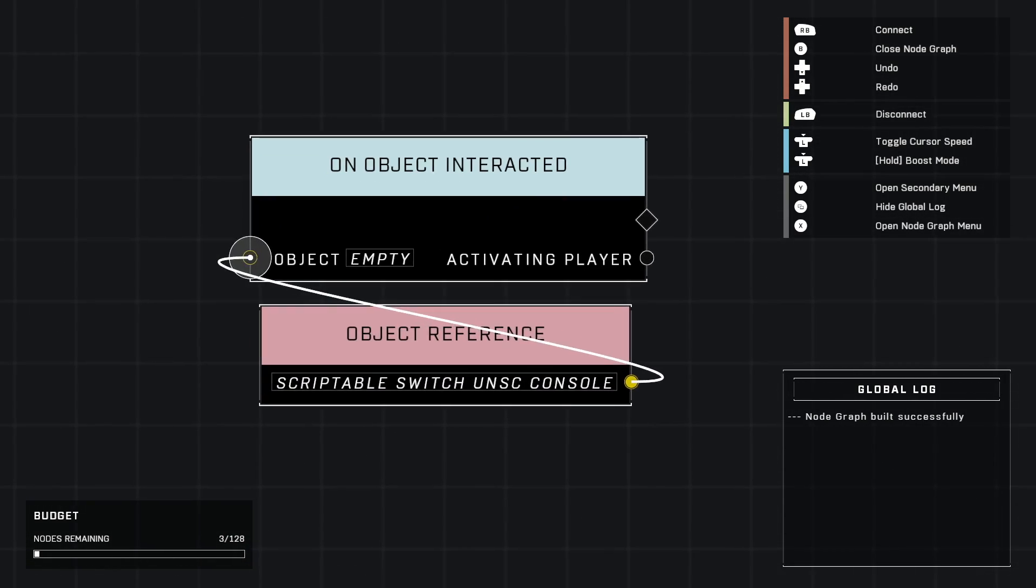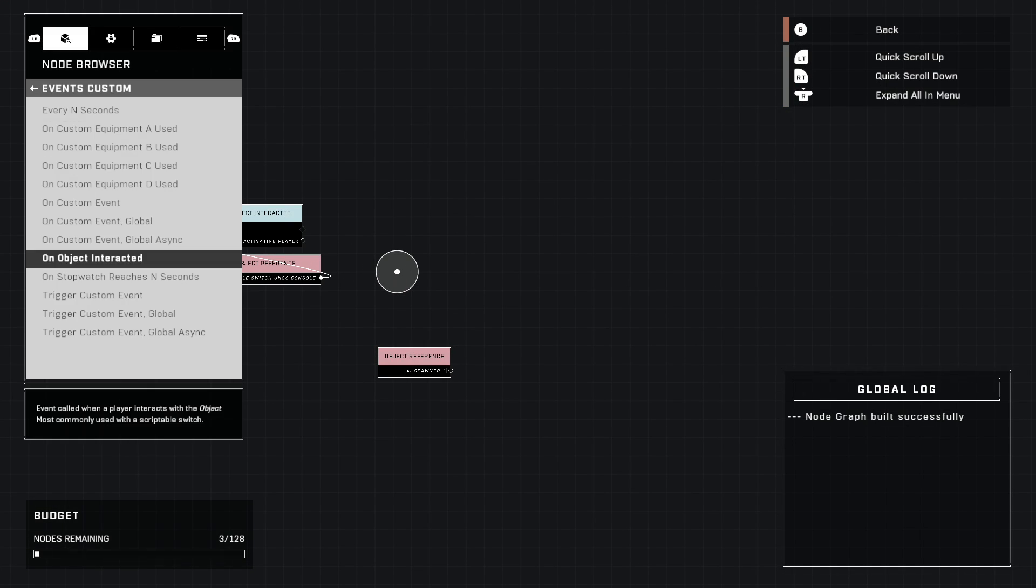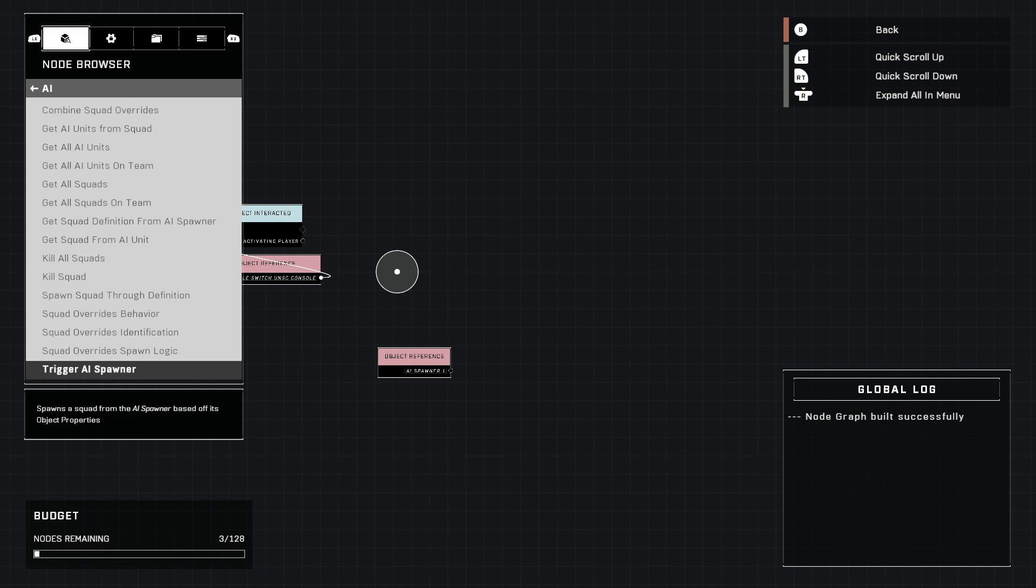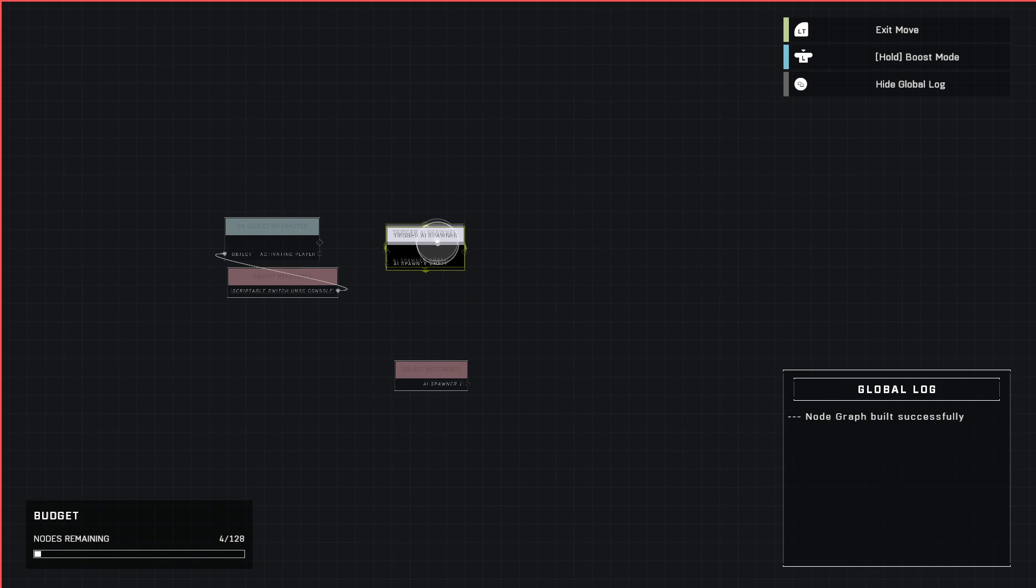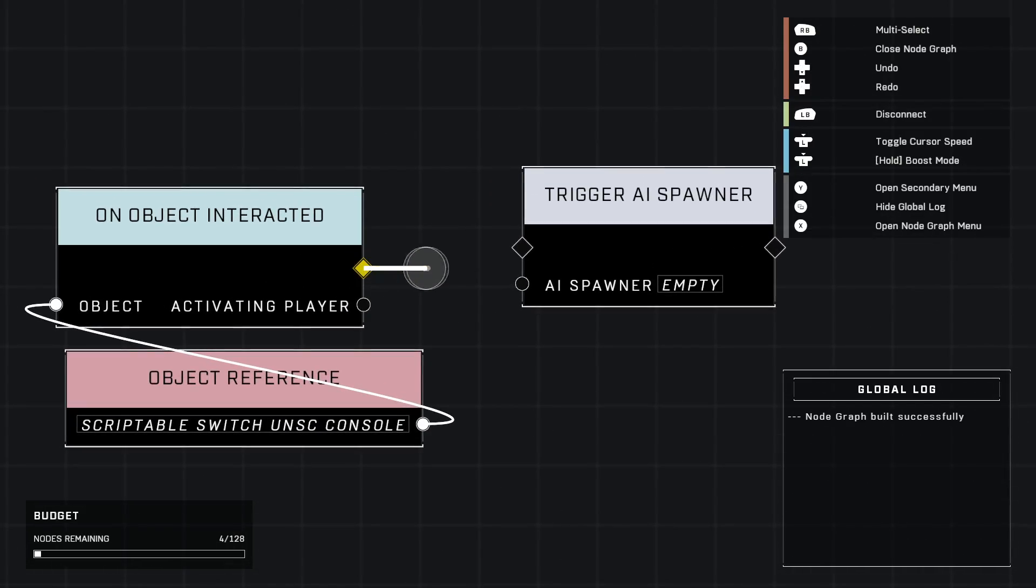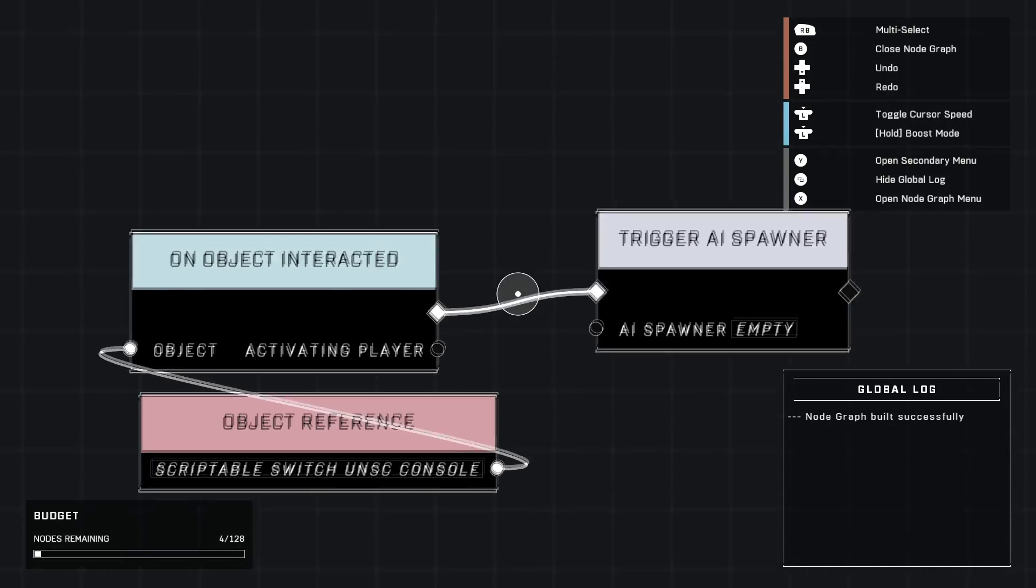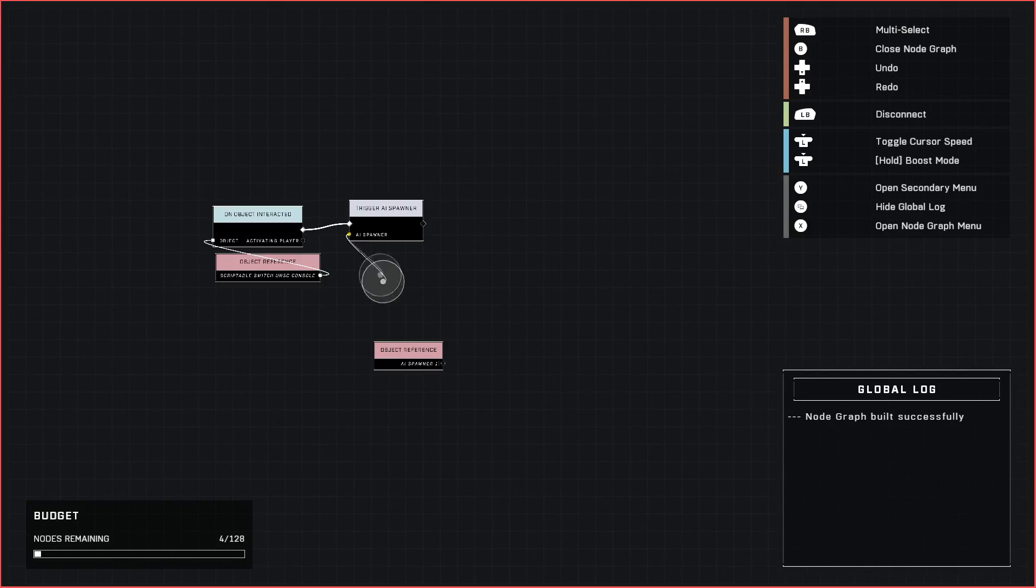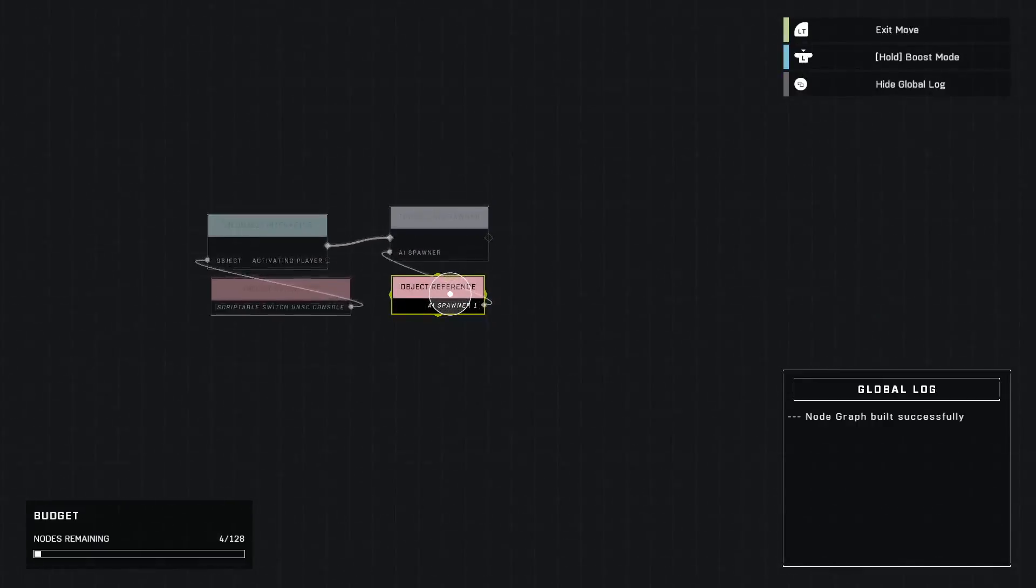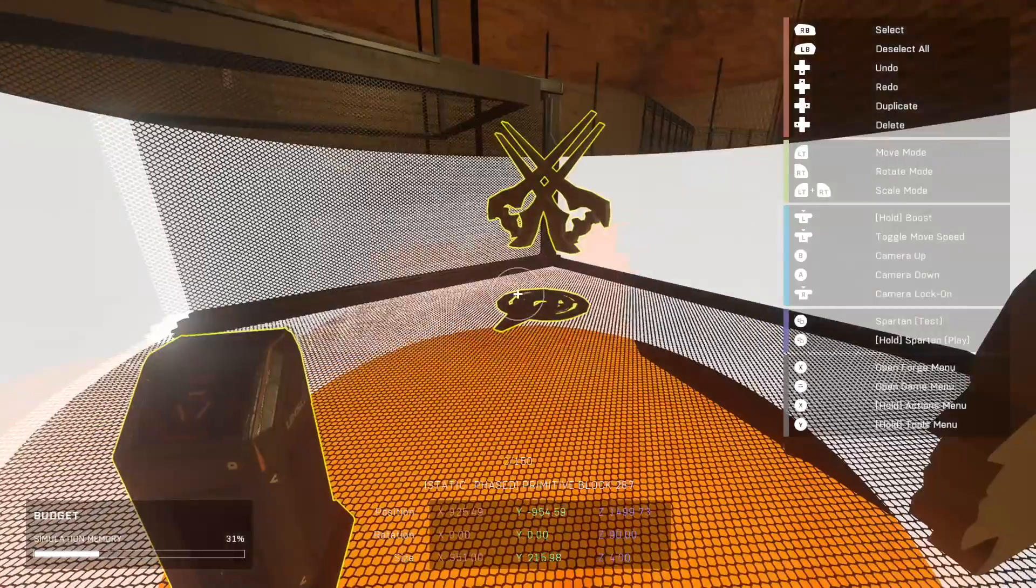Next we're going to go to AI - the very basic one at the very bottom. It's called 'Trigger AI Spawner.' Go ahead and connect these two like that. The AI spawner that we're going to trigger is our first one that we set down right here. You can name them whatever you want.